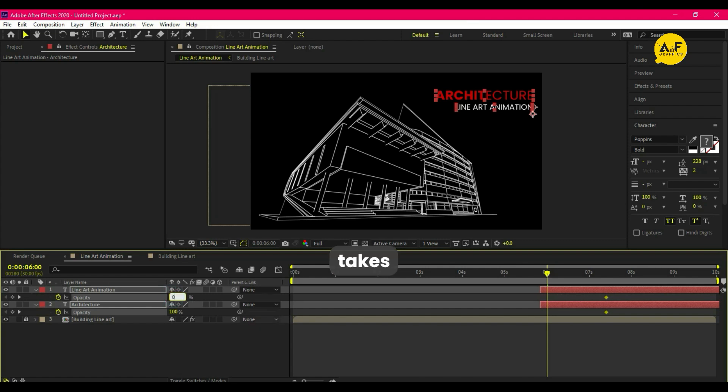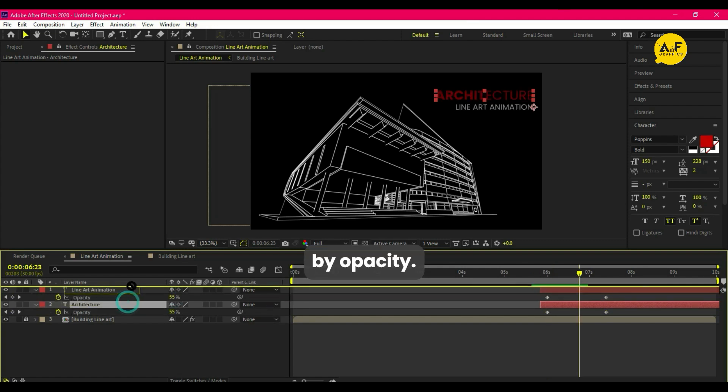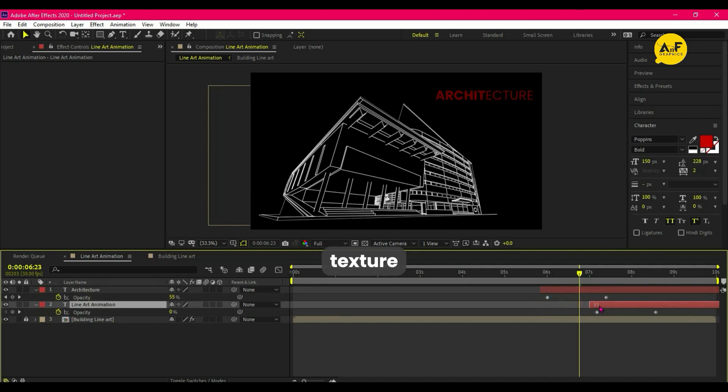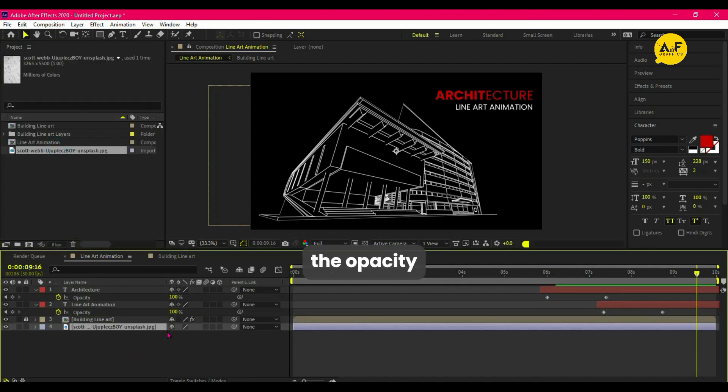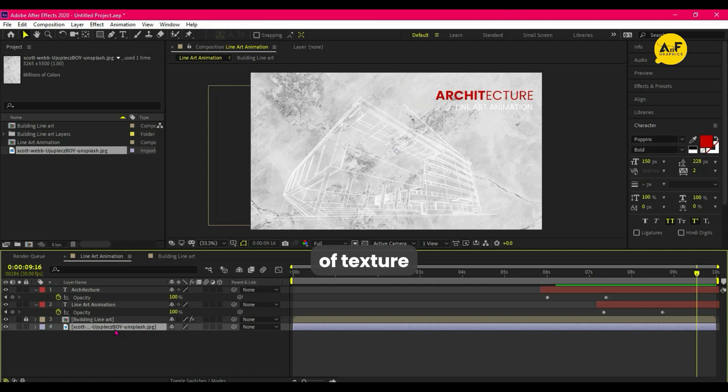Animate the text by opacity. Now add some texture and set the opacity of the texture to 10%.